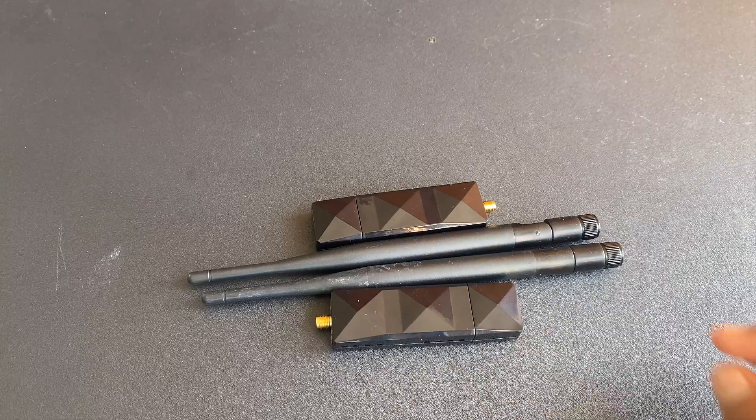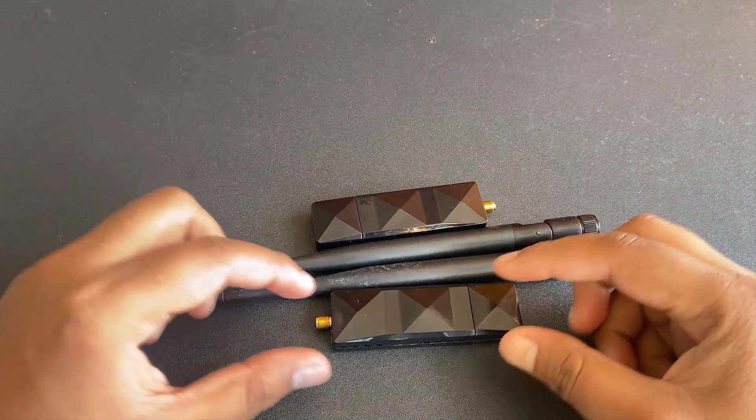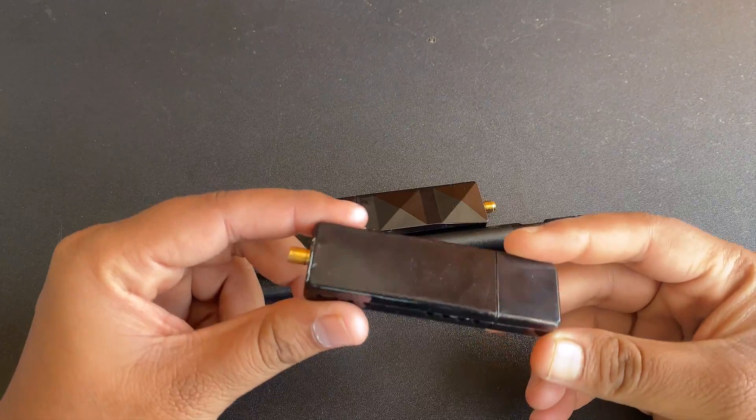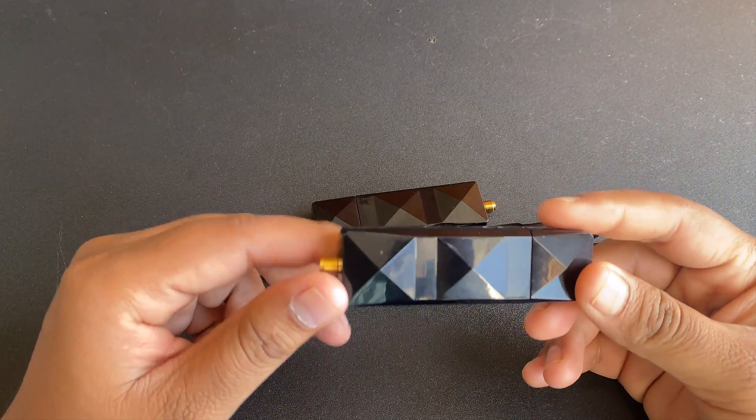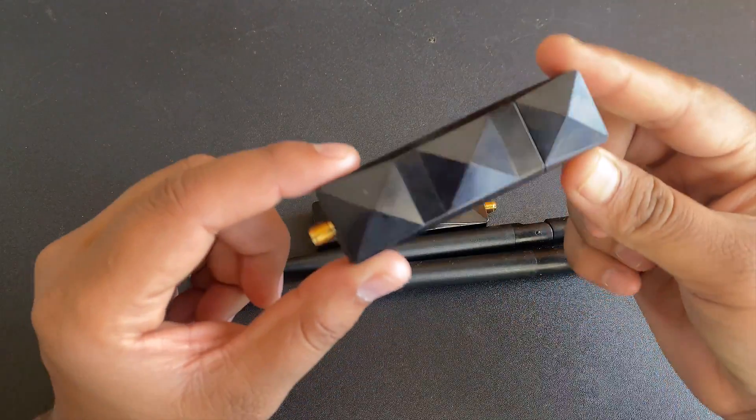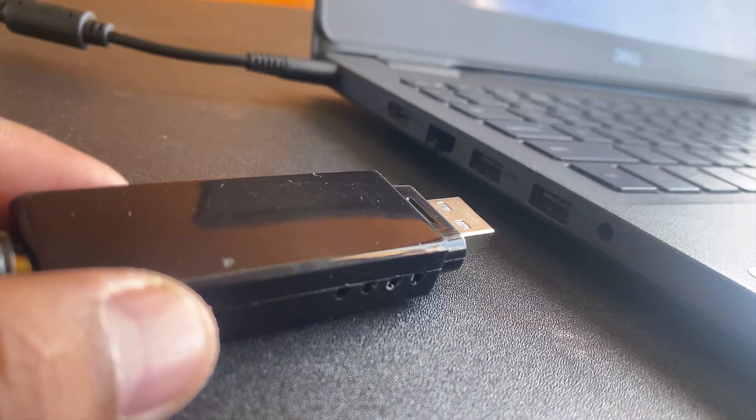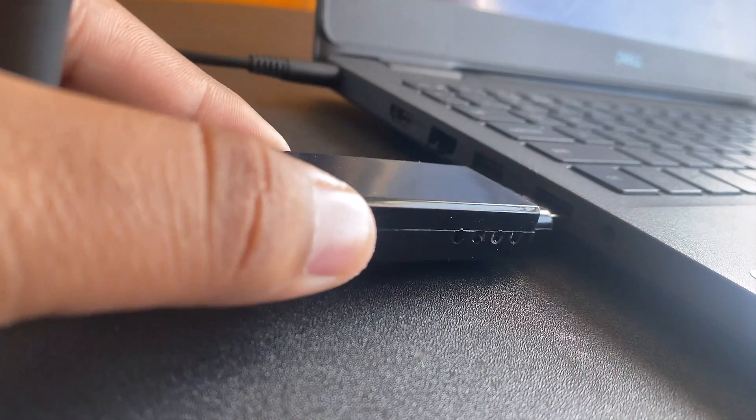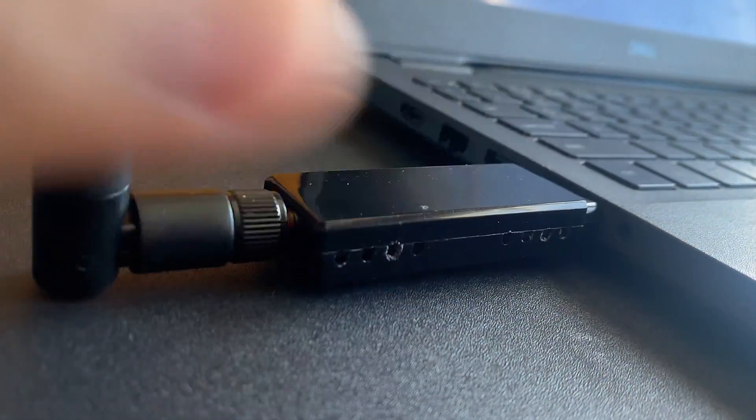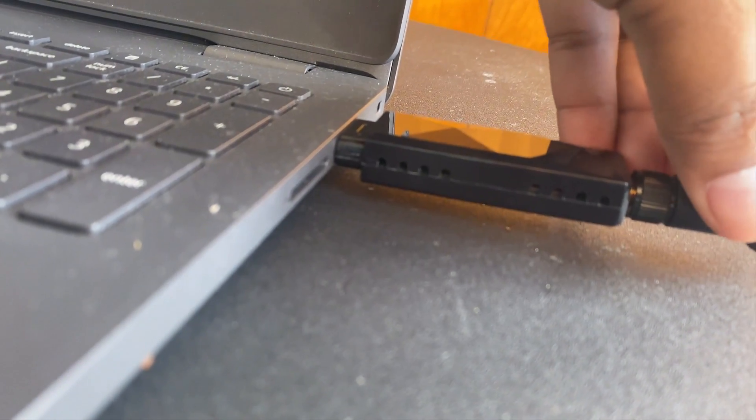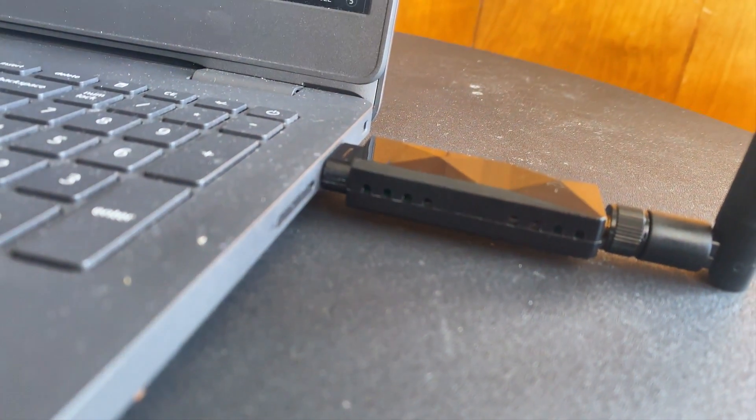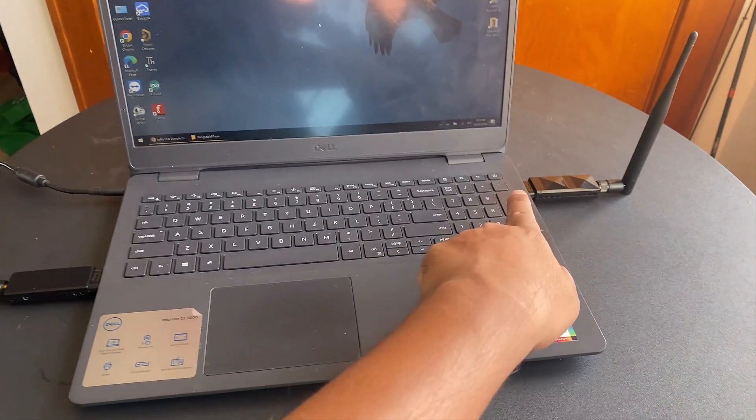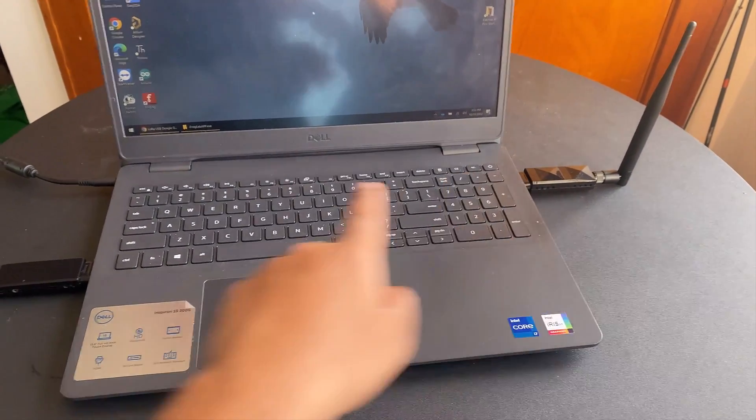Now, let us see how we can use these modules. In this guide, we will perform two-way communication between the modules. First, connect both LoRa USB dongles to two different USB ports and identify the port numbers using the device manager of your computer.